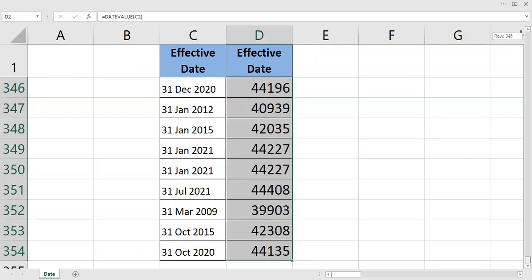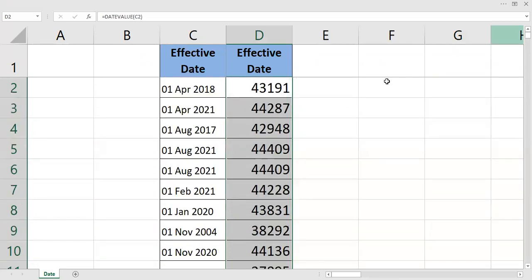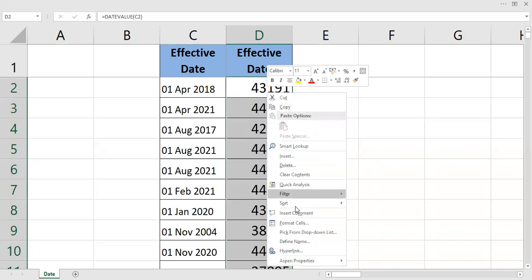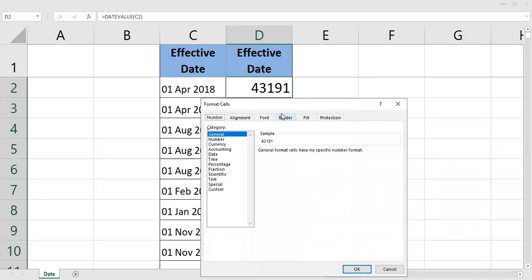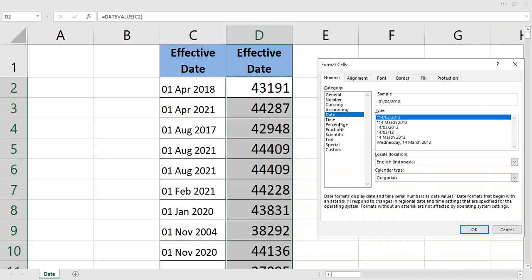And we can easily turn them into date again in Microsoft Excel by right-click, Format Cells. Category from general—so they are still in general. This is the date system.